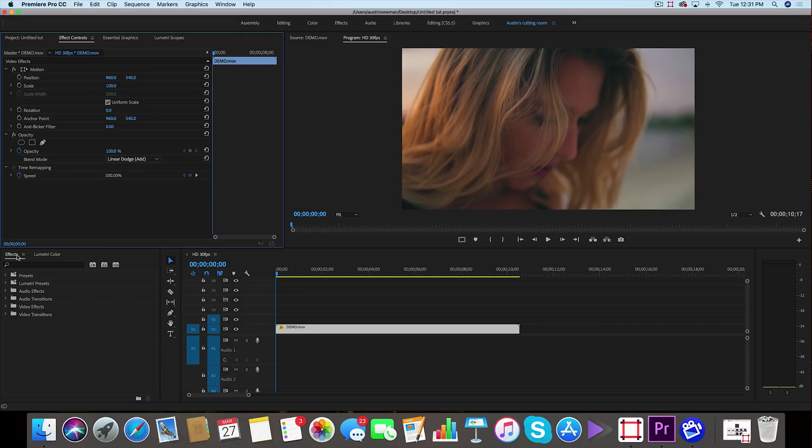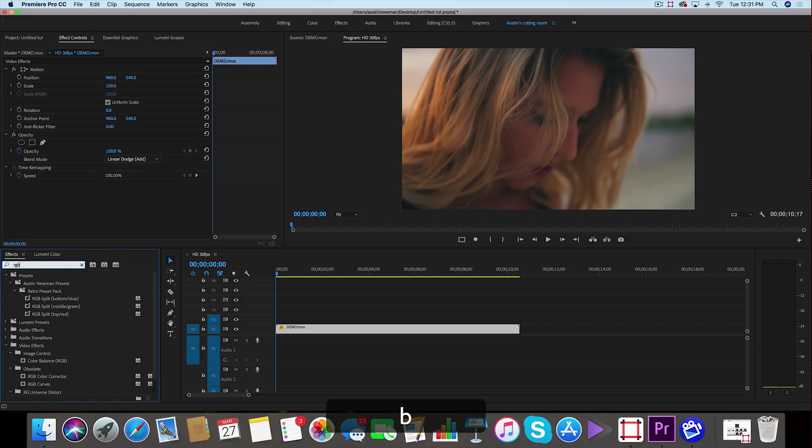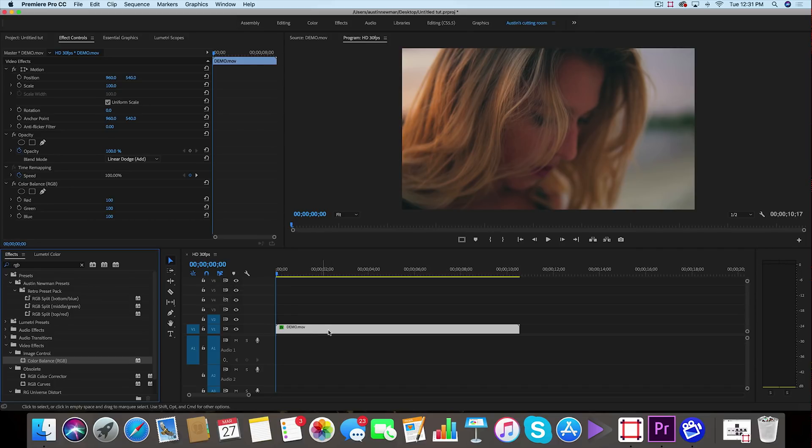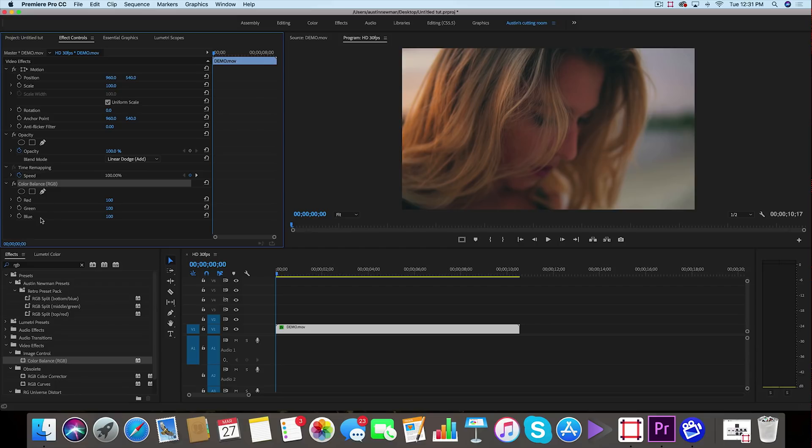Secondly I want to go down to my effects panel and I'm going to type in RGB. You'll find under video effects, image control, color balance RGB—already comes installed on Premiere. We're going to drag this onto our clip and now under our effect controls we see it pop up and we're going to see all of the channels here: red, green, and blue.